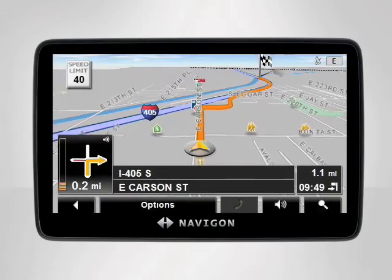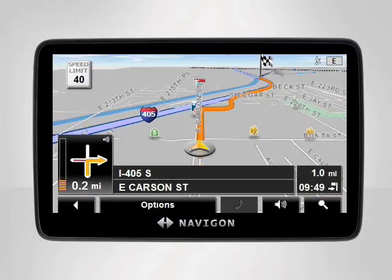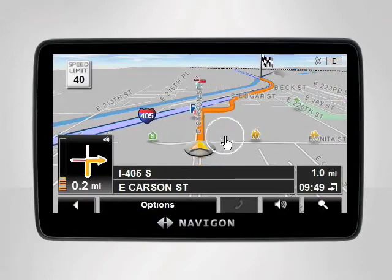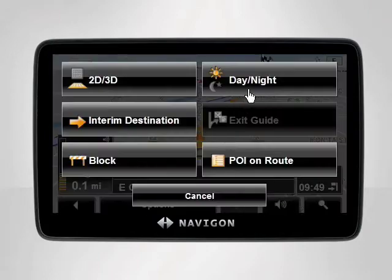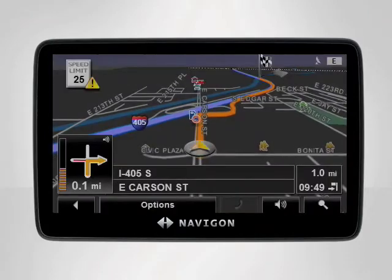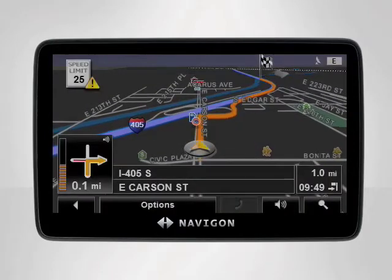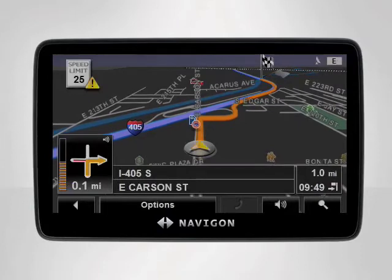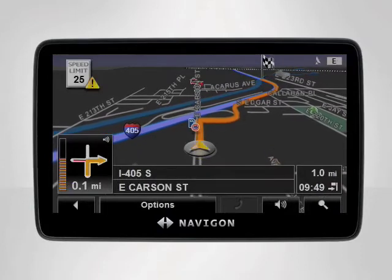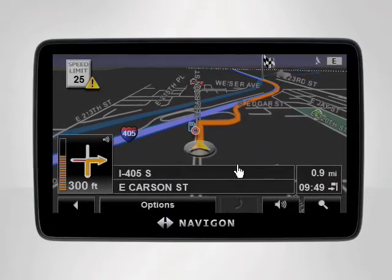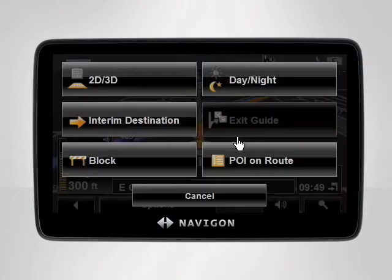You can change modes while driving by simply tapping the map, then selecting day and night. Your Navigon device will automatically dim or brighten your display based on your selection.